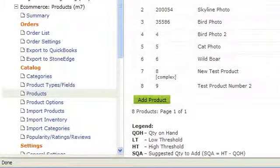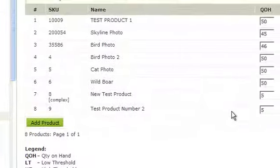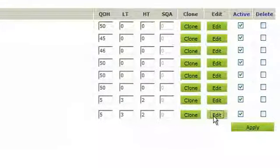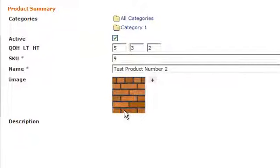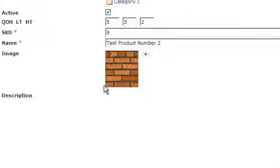Here you will just choose which product you want to add an option to. Scroll to the right and click Edit. Once you're on the product, scroll down to the Product Options area.